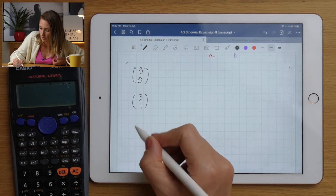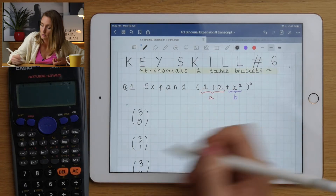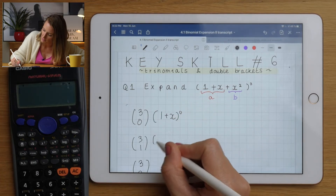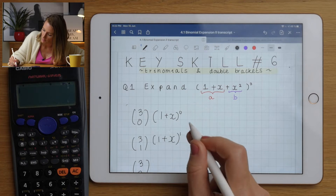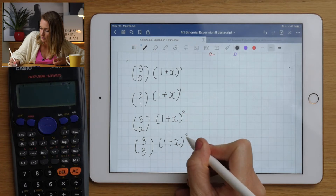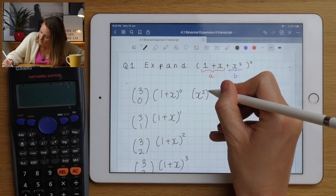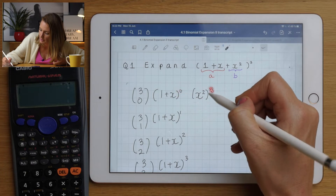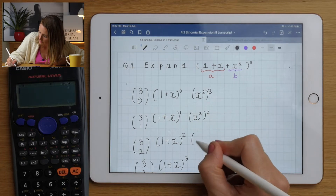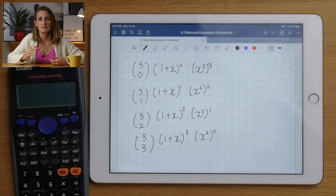You know the drill - three-choose-one, three-choose-two, three-choose-three. It doesn't matter which way you ascend or descend. So we have (1+x)⁰, (1+x)¹, (1+x)², (1+x)³, and in the final column we deal with x², going from x²³ down to x²⁰ - so the structure is exactly the same.